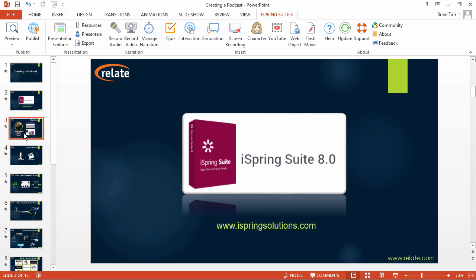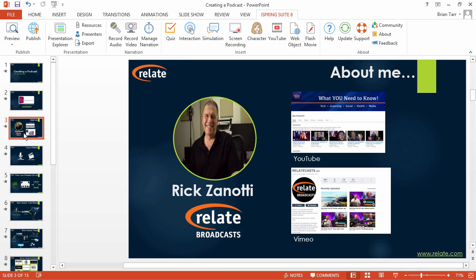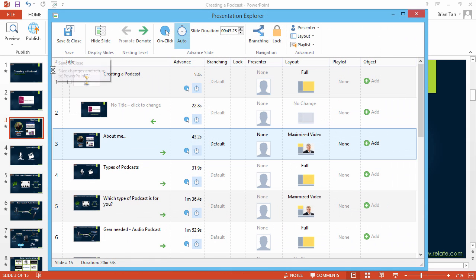If you do have a slide which you'd like users to focus on, you can automatically configure the player to minimize the video and maximize the slide. Just click Presentation Explorer on the iSpring toolbar.